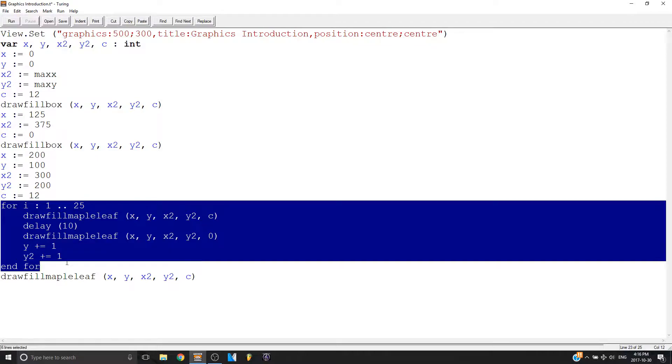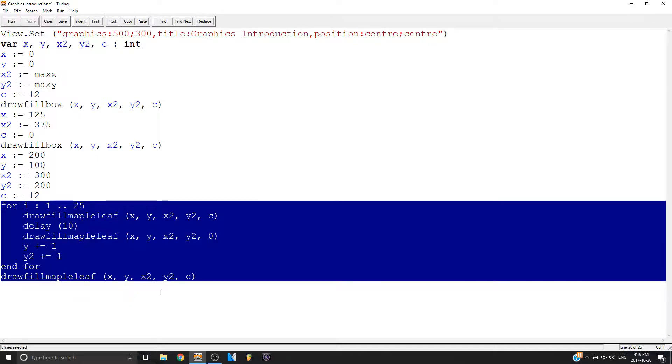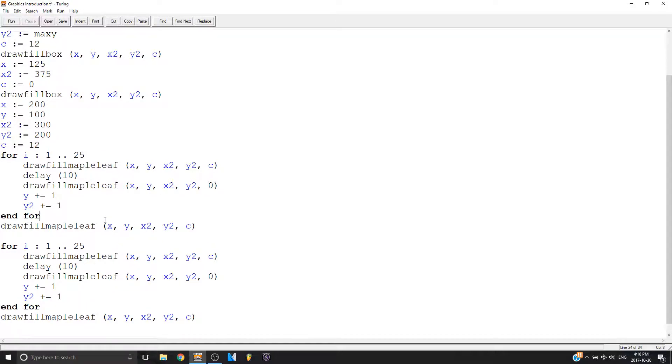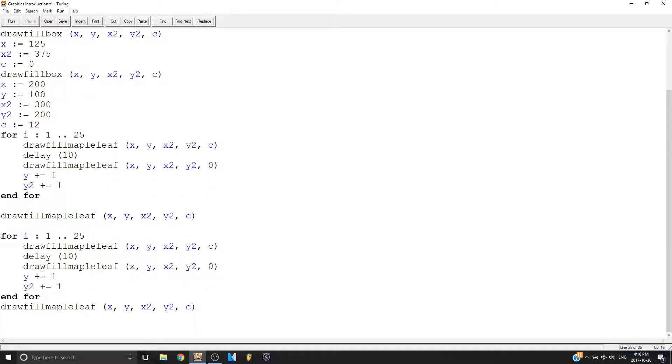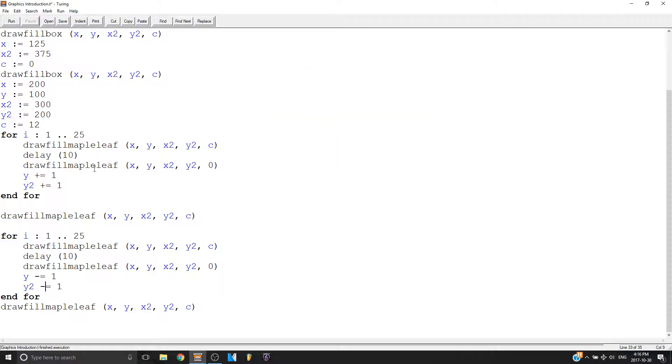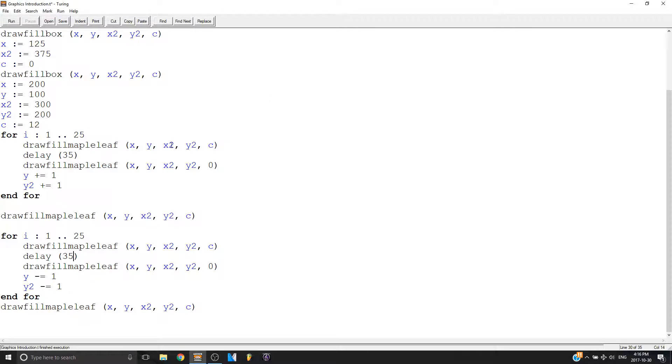So now we can do the same thing. Let's say this time I'm going to make it go down. So I'm just going to replace these plus signs with minus signs. There it goes. It goes up and then it goes right back down. I'll make the delay longer, which is a bit so you can see. That's how it looks.